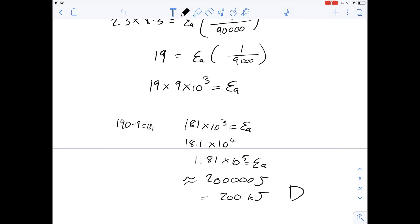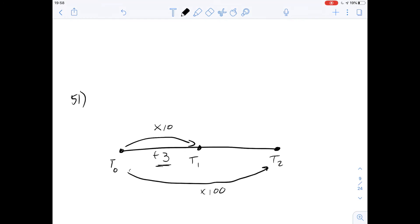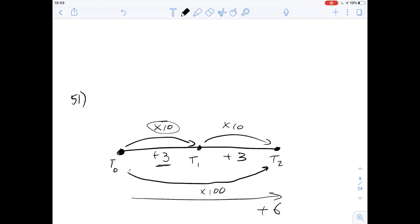For question 51, it says assume that the rate of reaction increases by a factor of 10 when the temperature increases by 3 degrees. For a larger temperature increase from the same initial temperature, the rate is found to increase by a factor of 100 — which of the following temperature increases most likely produces this 100-fold increase? We know adding 3 degrees multiplies the rate by 10, and 10 times 10 is 100, so we need to do this twice. Adding another 3 degrees gives us a total increase of 6 degrees, so the answer for number 51 is A, 6 degrees.